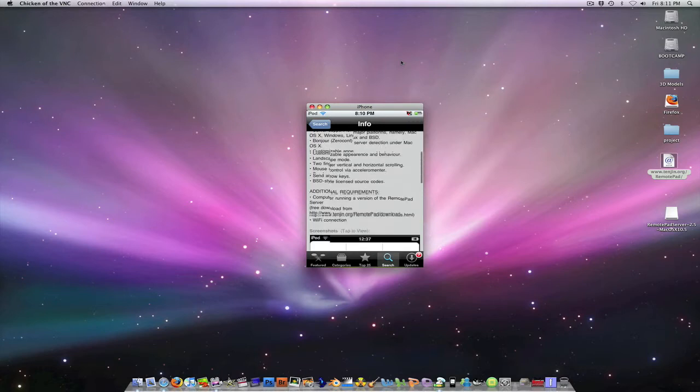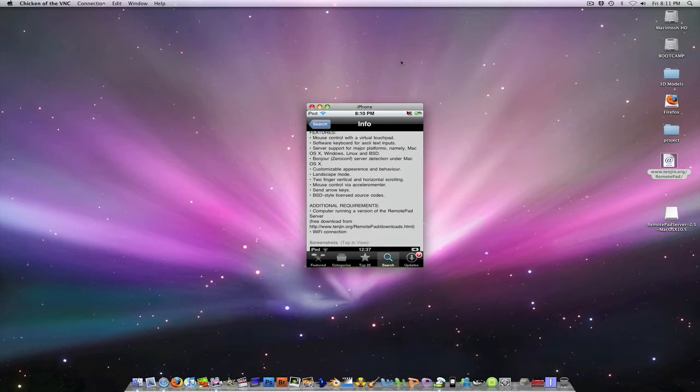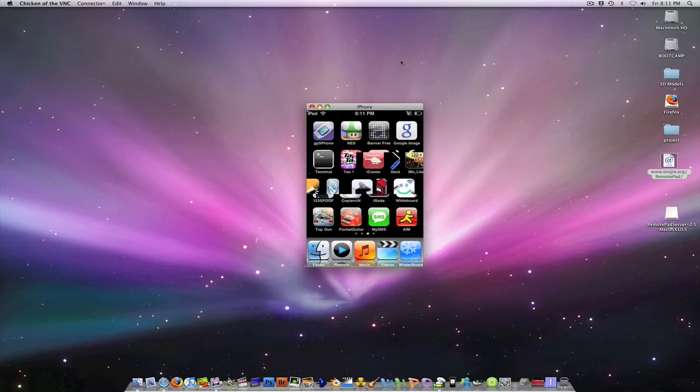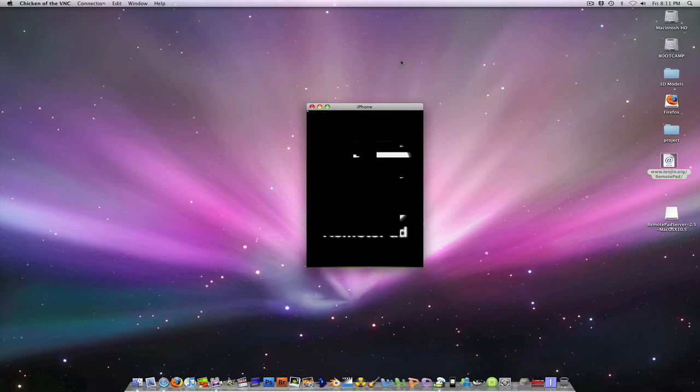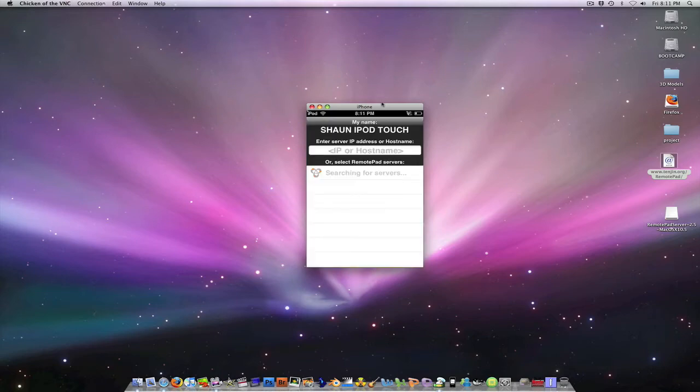After you have it installed, you should be good. What you want to do is scroll to where it says Remote Pad and click on it. So you're done there.